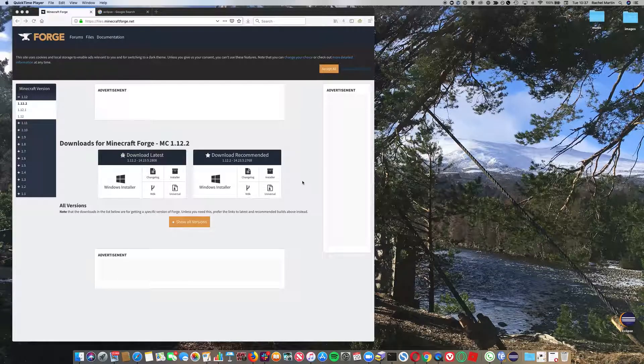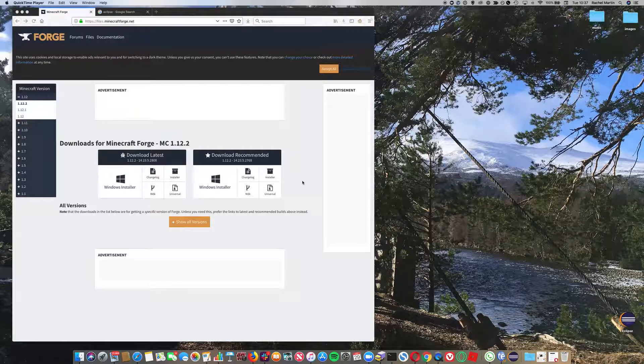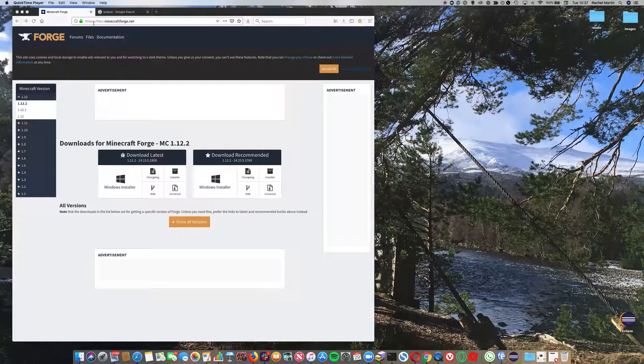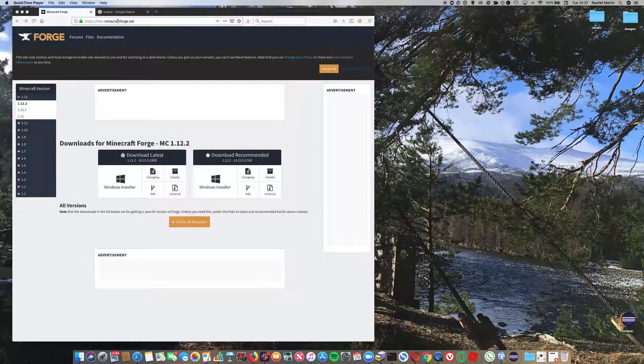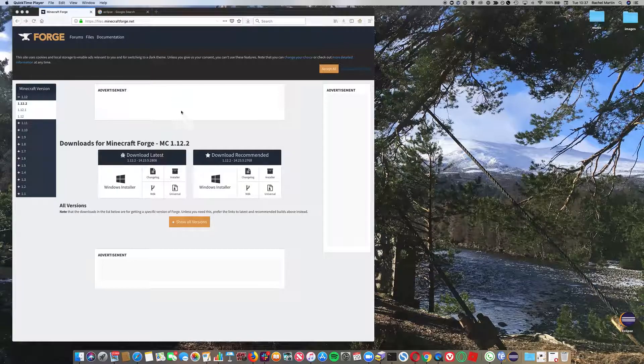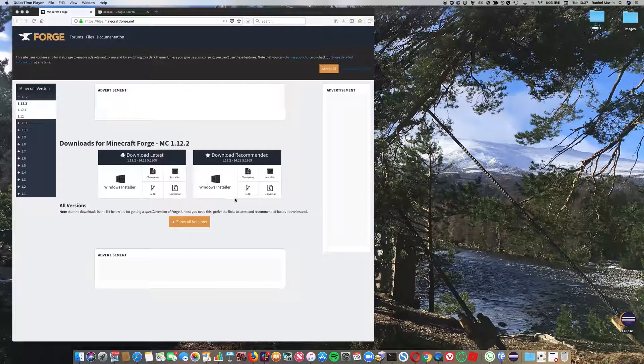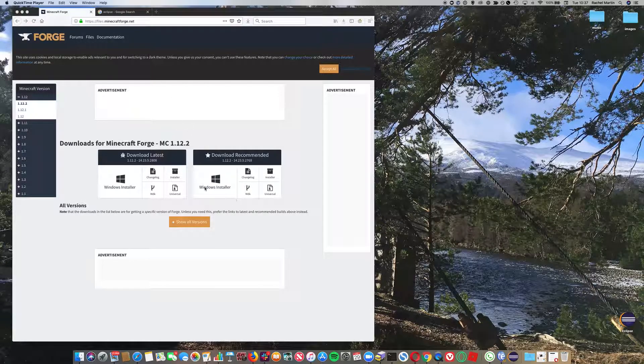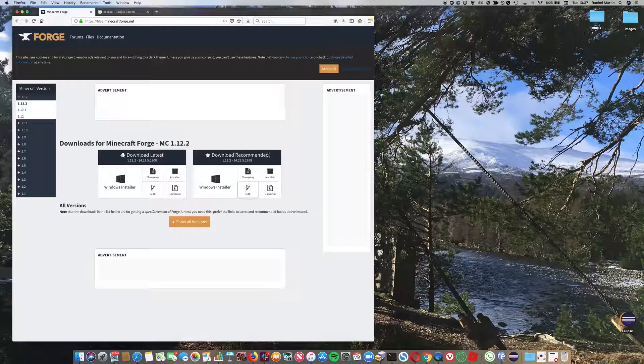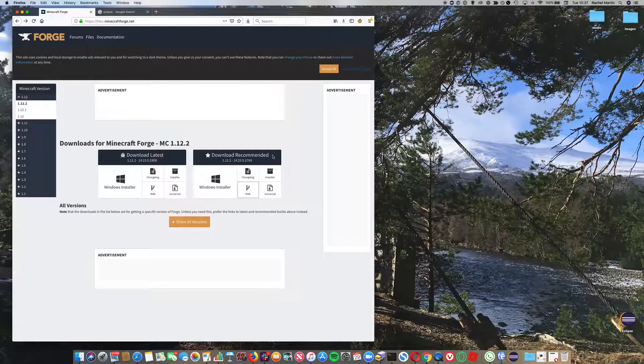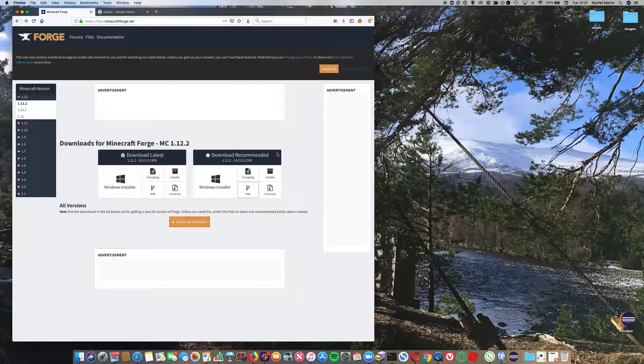The first thing we're going to do is head over to files.minecraftforge.net in your web browser and download the latest Minecraft Forge. Actually, we're going to download the recommended version. I think this is the best one.